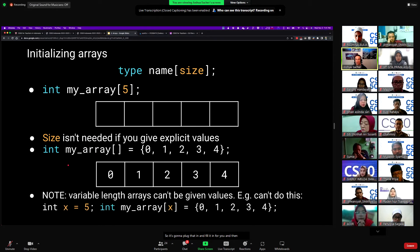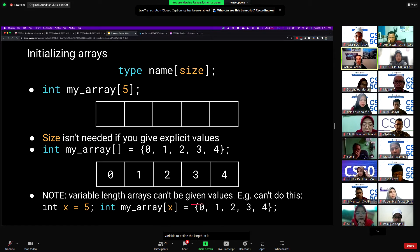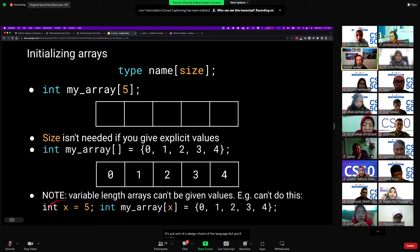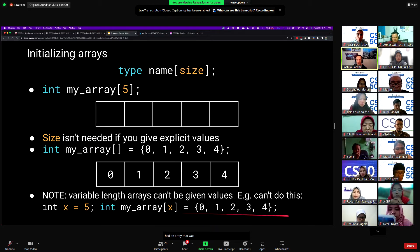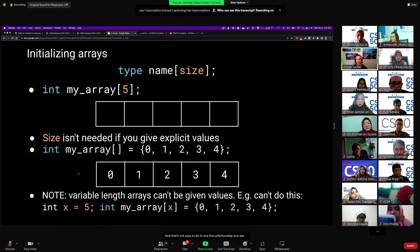Somewhat strangely, you can't mix and match these. If you have a variable length array — which literally means you use a variable to define the length — you can't actually set the values. It would be nice to make sure that an array is cleared out, maybe initialized all to zero, but that's not easy to do in one line in C. We'll take a look at that and some things that could possibly go wrong there.